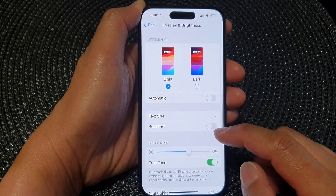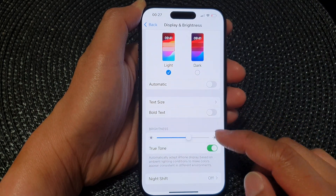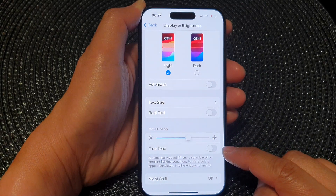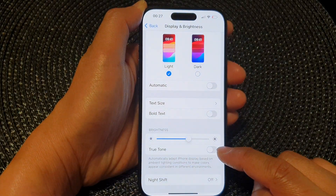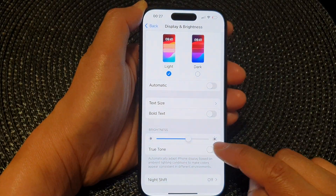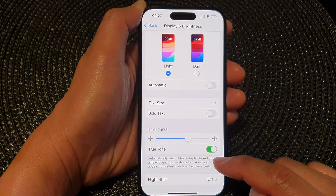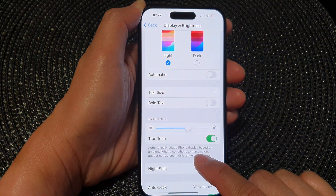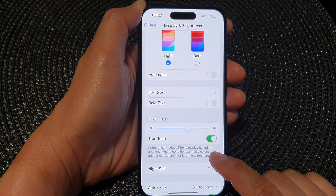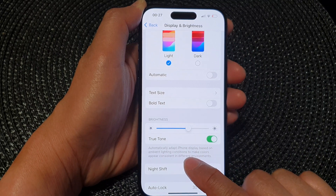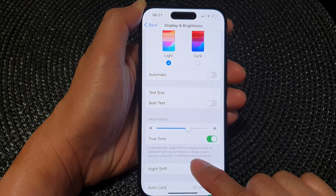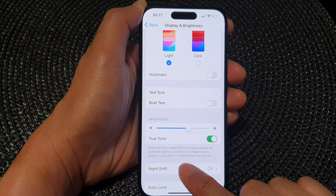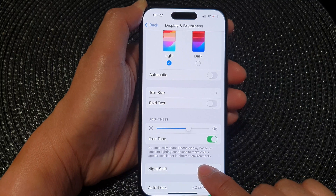Next, go down to the brightness section and then tap on True Tone. Tap on the toggle button to turn off or switch on True Tone. This setting automatically adapts the iPhone display based on ambient lighting conditions to make colors appear consistent in different environments.